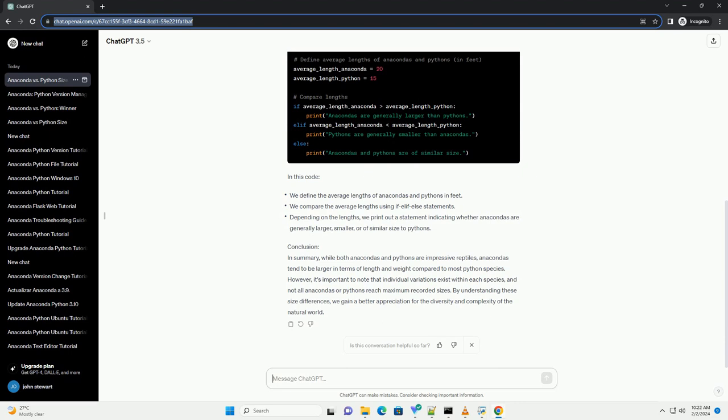Conclusion. In summary, while both anacondas and pythons are impressive reptiles, anacondas tend to be larger in terms of length and weight compared to most python species.